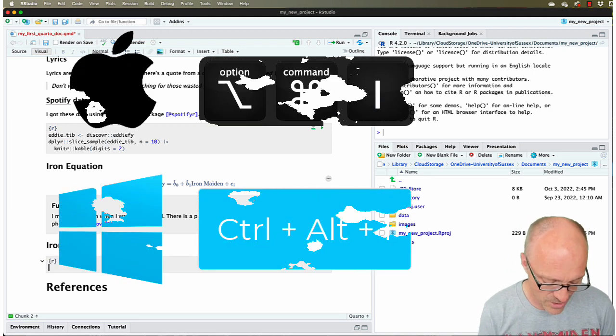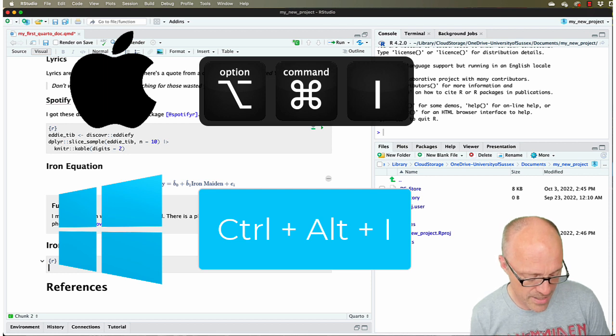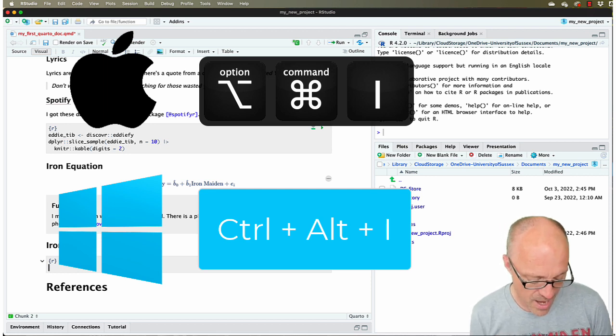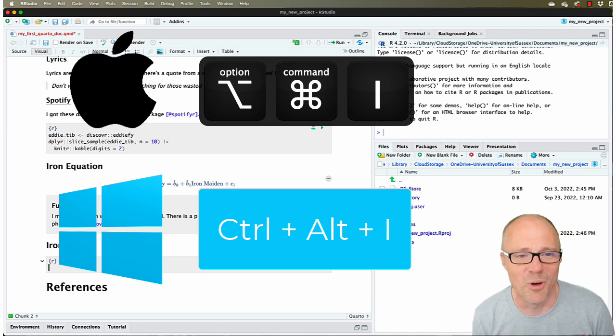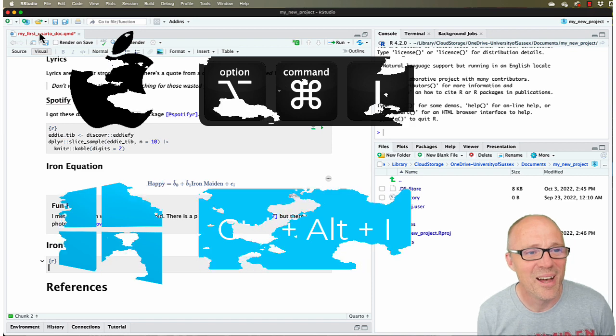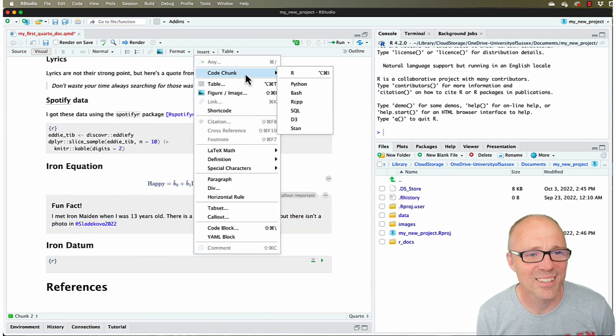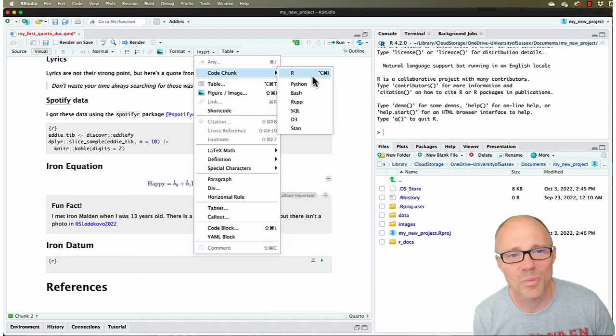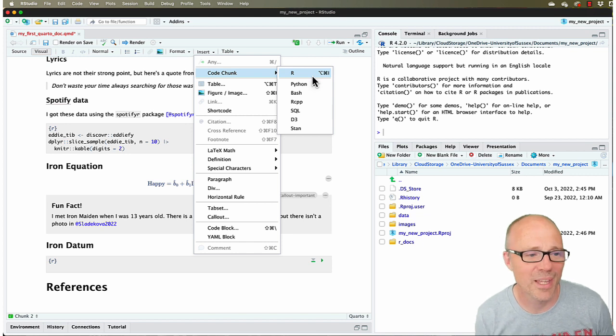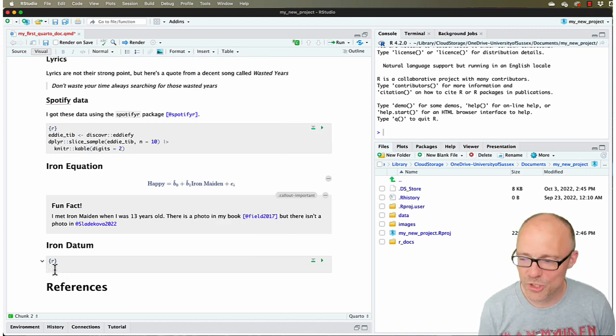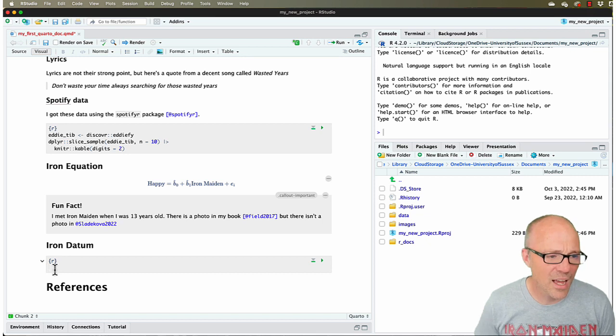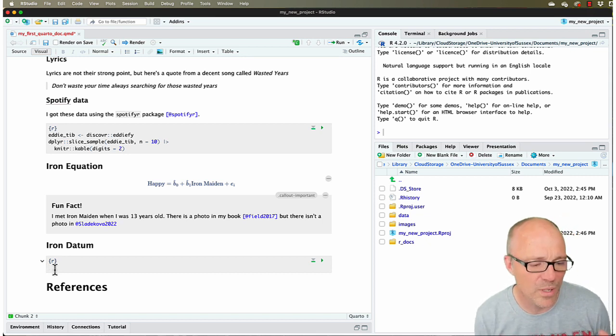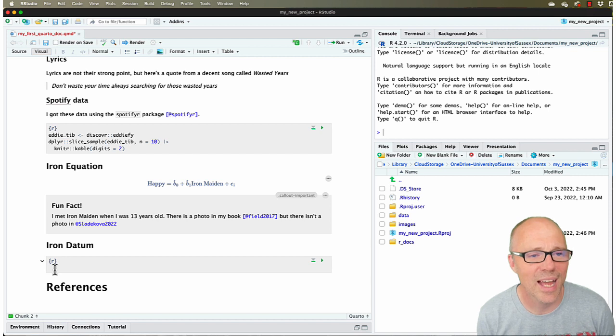We're going to put a code chunk in there. I've used the keyboard shortcut, which on a Mac is Option Command I. If you're on Windows, you can go to Insert Code Chunk R - it will tell you up there what the shortcut is. So we've got a new code chunk.